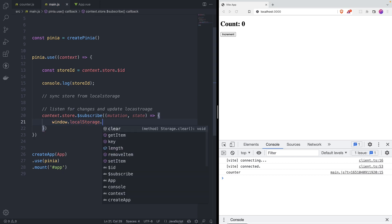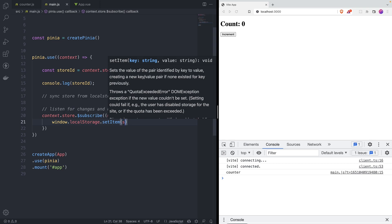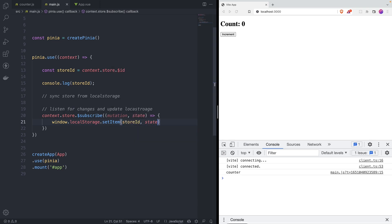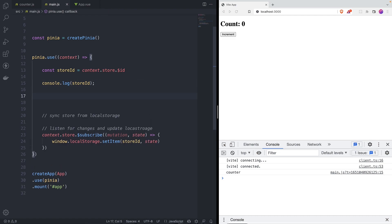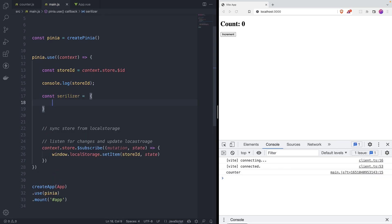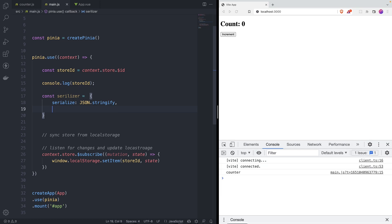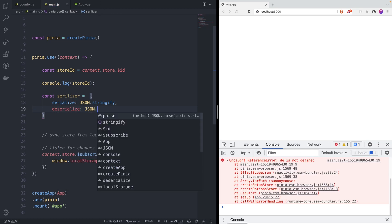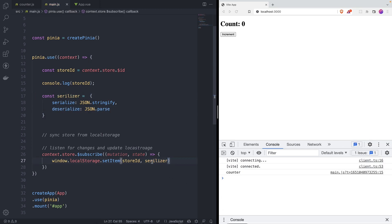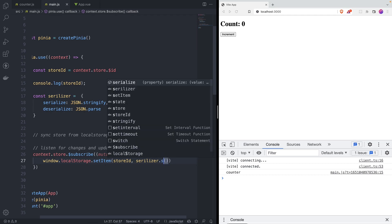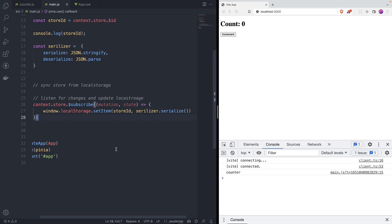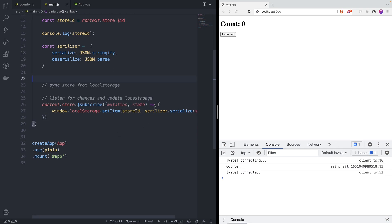Now that we have the key and the value, we can save it: `window.localStorage.setItem(storeId, state)`. But we can't save it as an object — we have to stringify or parse depending on whether we're saving or retrieving. So I'll create a simple helper object called serializer with two methods: `serialize` (which is `JSON.stringify`) and `deserialize` (which is `JSON.parse`). Then we serialize the state since it's an object we want to save as a string.